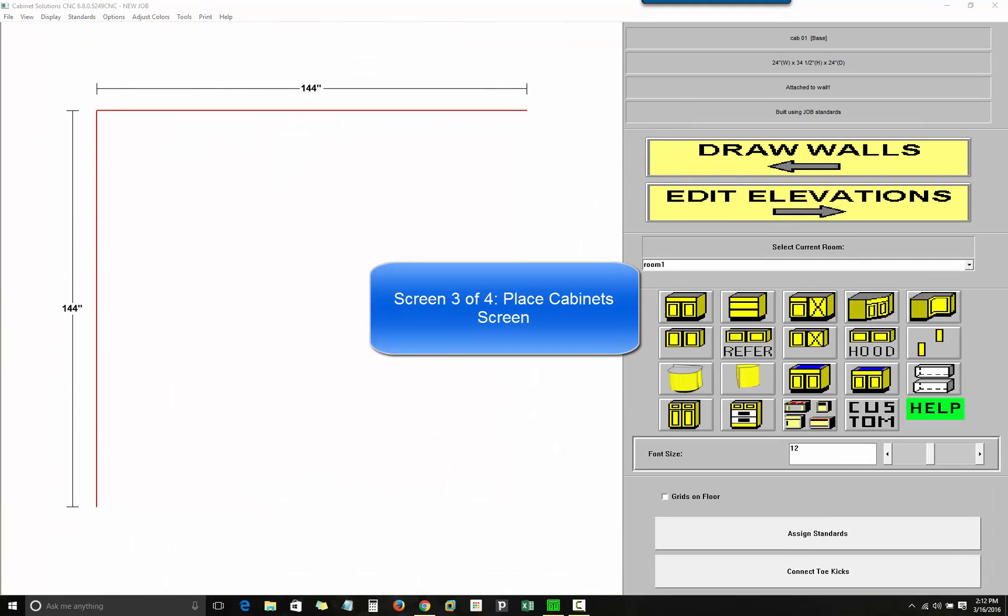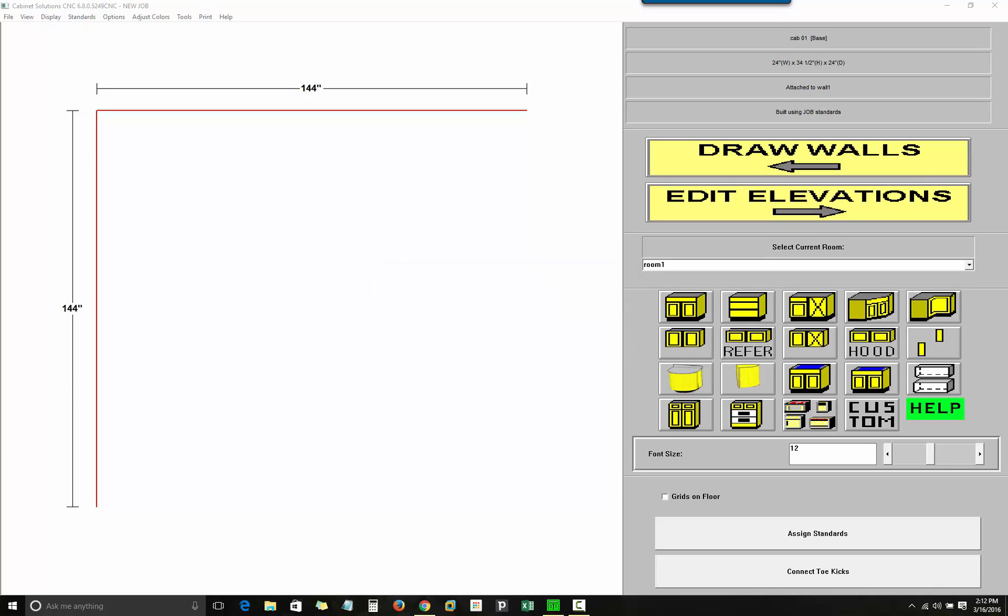The place cabinets screen is the third of four screens that I'm showing you today, and the function of this screen is to do your basic cabinet layout in each of the different rooms you have drawn. This screen will quickly begin to look familiar as you place cabinets because it will look like an architect's floor plan. To place a cabinet, click on the cabinet icon representing the cabinet or appliance you want to place.